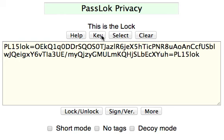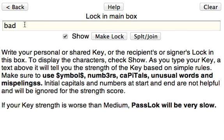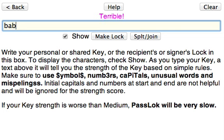Remember: use symbols, numbers, capitals, and words that might not be in the dictionary. Even misspellings help — if you misspell a word, you are much more likely to fool a hacker. PassLog won't be able to tell because it doesn't have a dictionary, but misspelled words will be much harder for someone else to guess. Thank you.